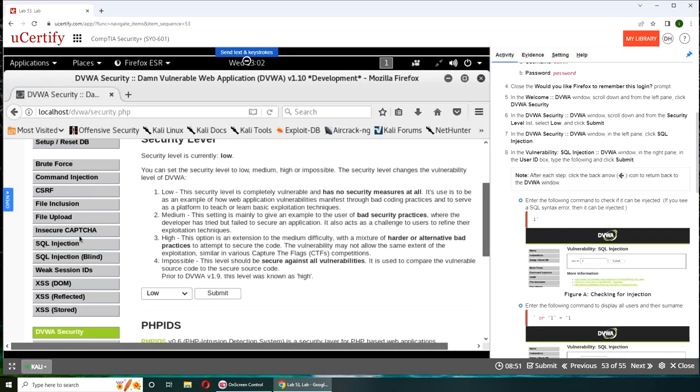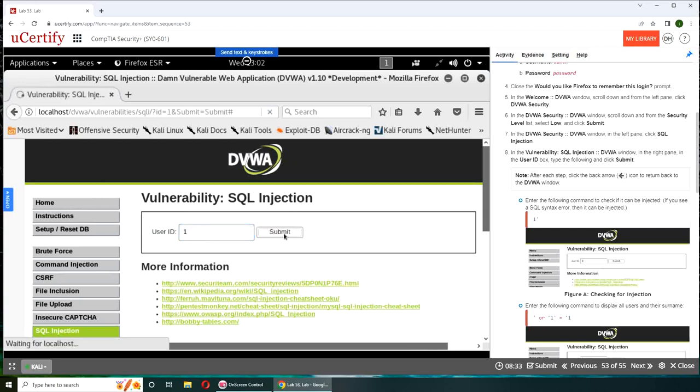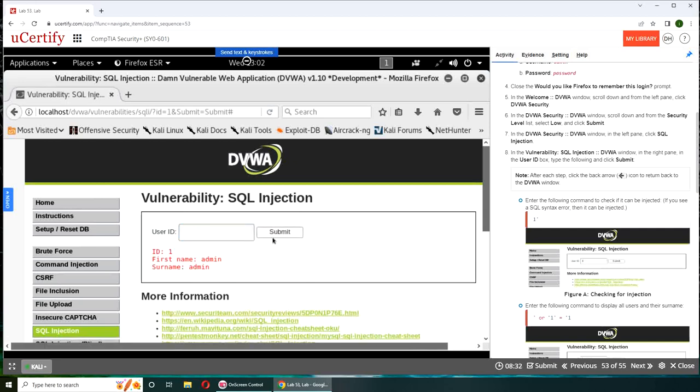SQL Injection. We're going to press one, submit, and...